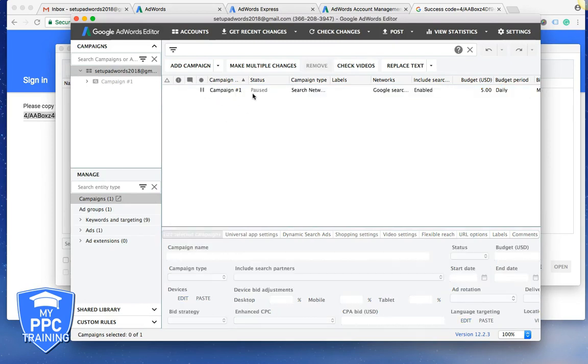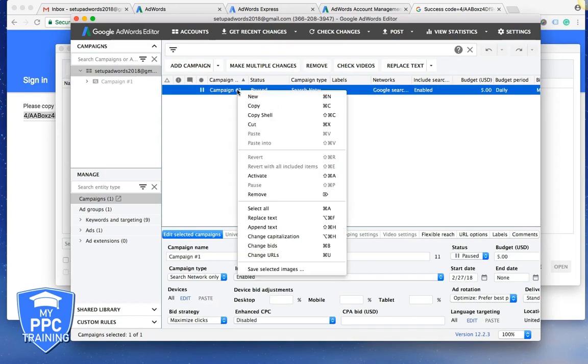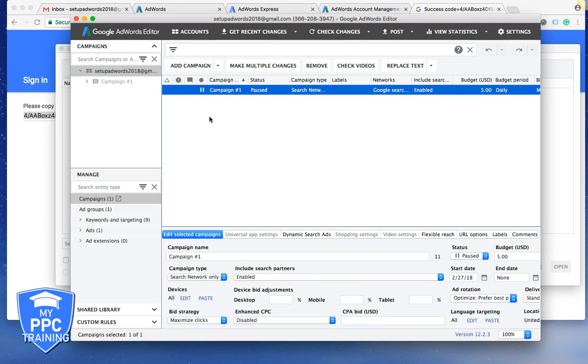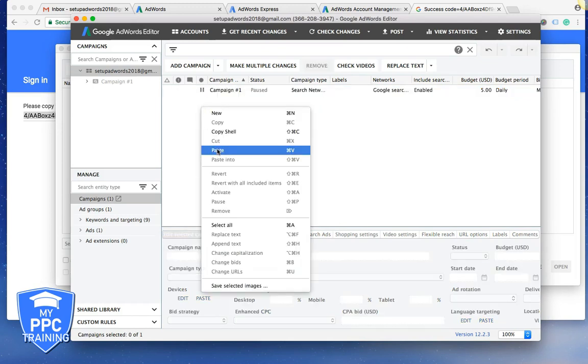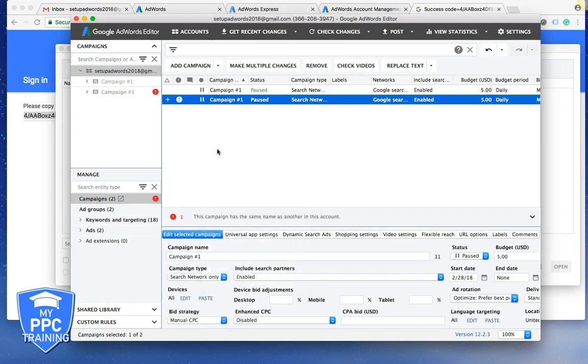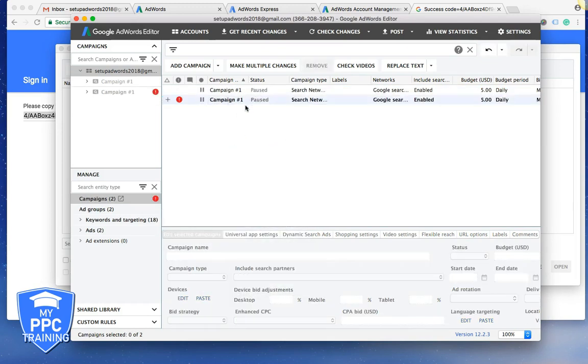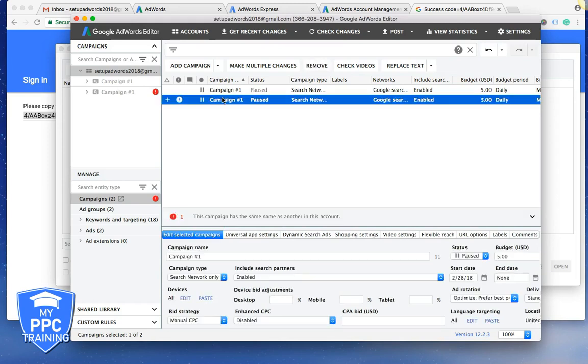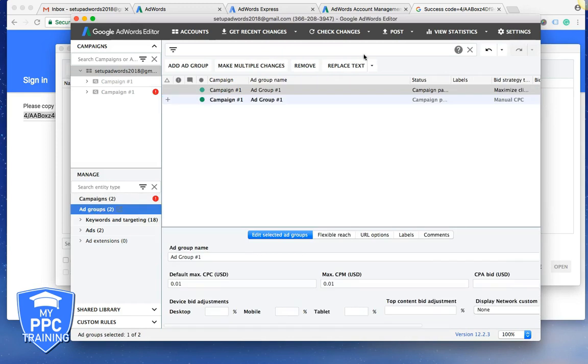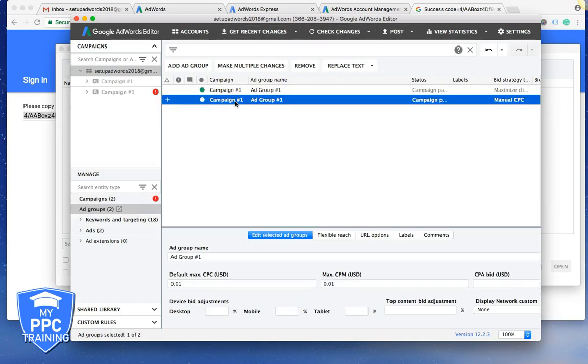This is where you're going to work out of in the AdWords Editor. You can see you can clone accounts. You can really copy and paste anything over and over again. And you can do all your editing in here. It won't set live until you post it. So let's say we clone that campaign. We want to create a new one. Let's go into it.